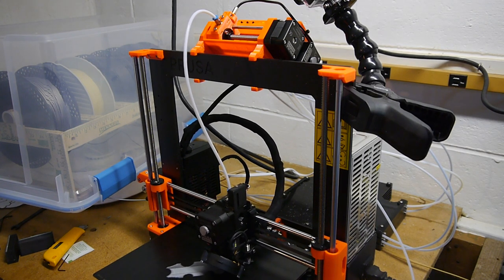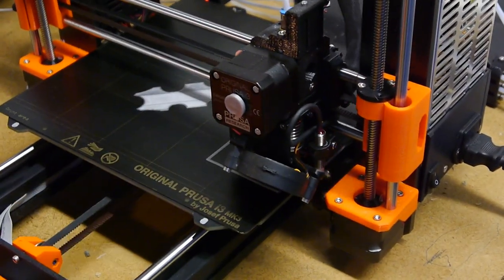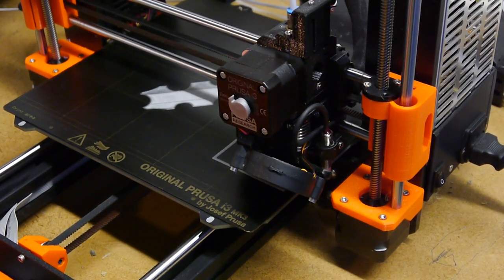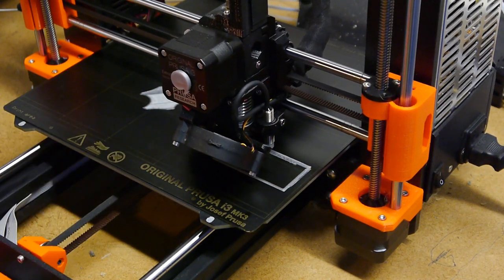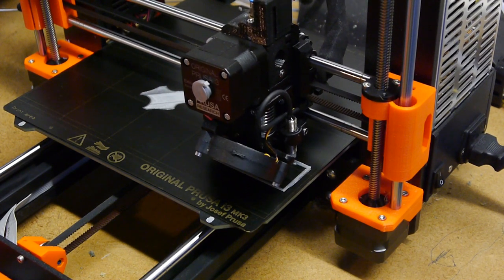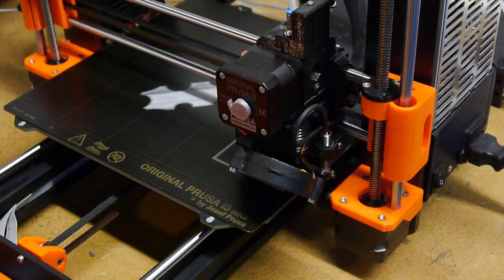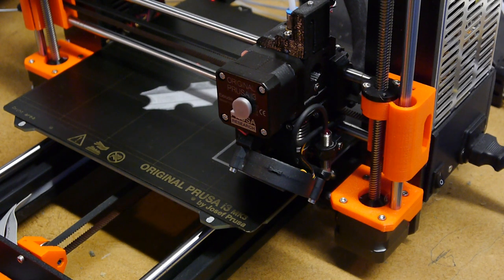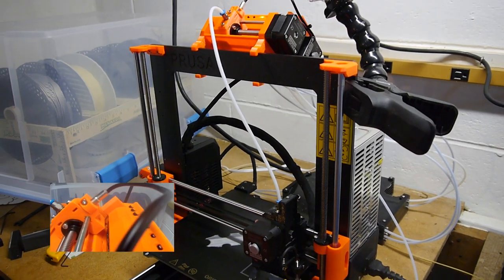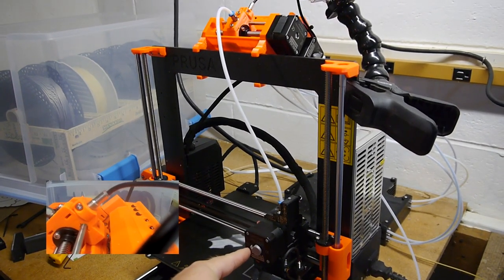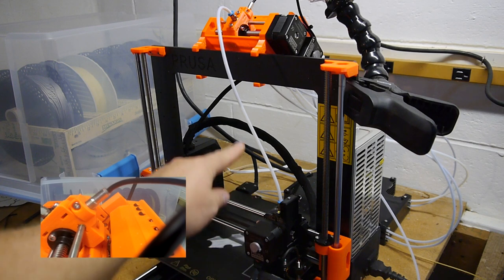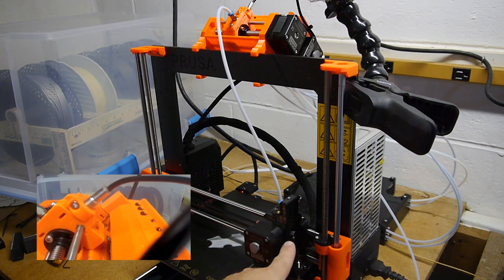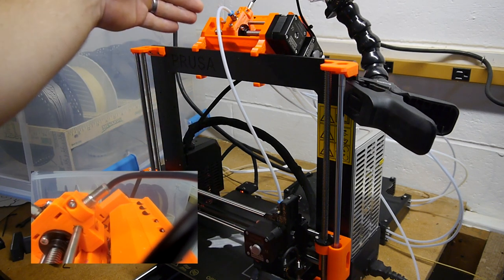So what we should see happen is when it's ready to do the filament change, it should come over here and start filling out the wipe tower. Right now it's pulling the filament back out while trying to pull it forward. Interesting. We're gonna have to sync this up. Right now this is feeding down through here.